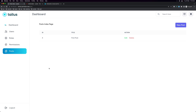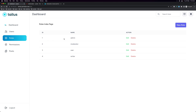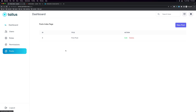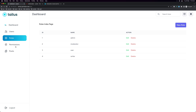Imagine we have a blog website. I am admin and I want to create, edit, and delete posts. I also want the moderator — the user who has the role moderator — to create, edit, and delete posts. The user who has the role writer can only create a post.